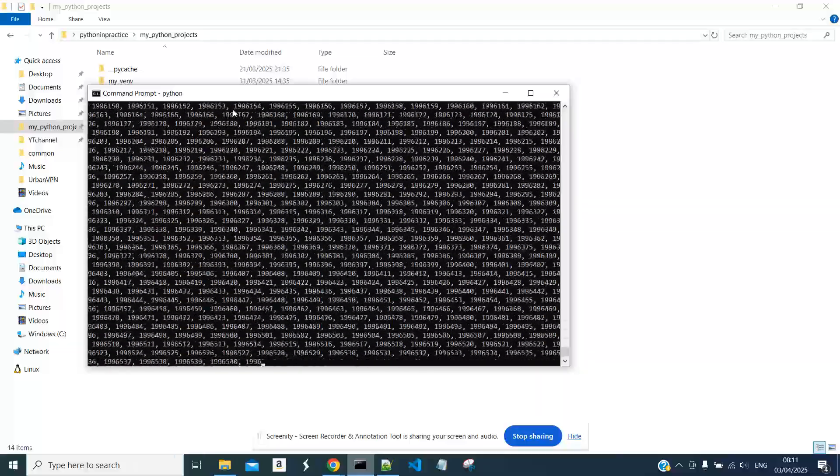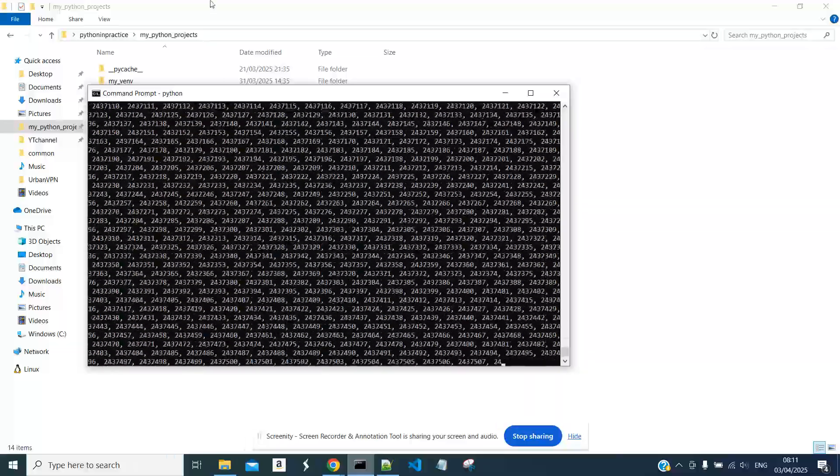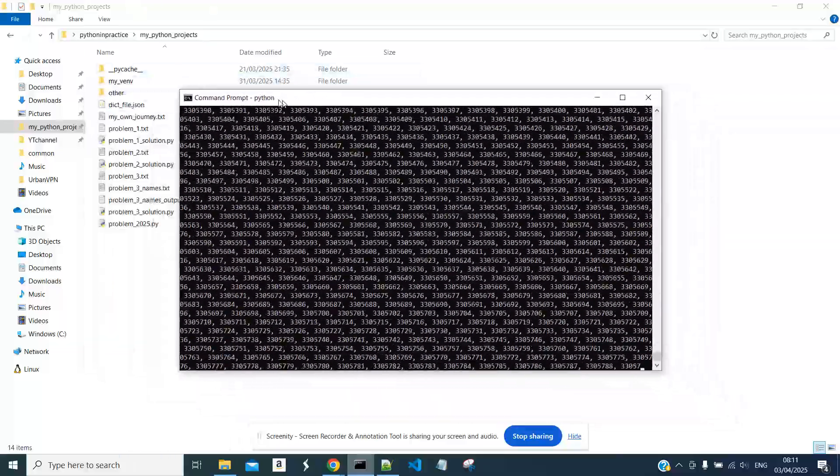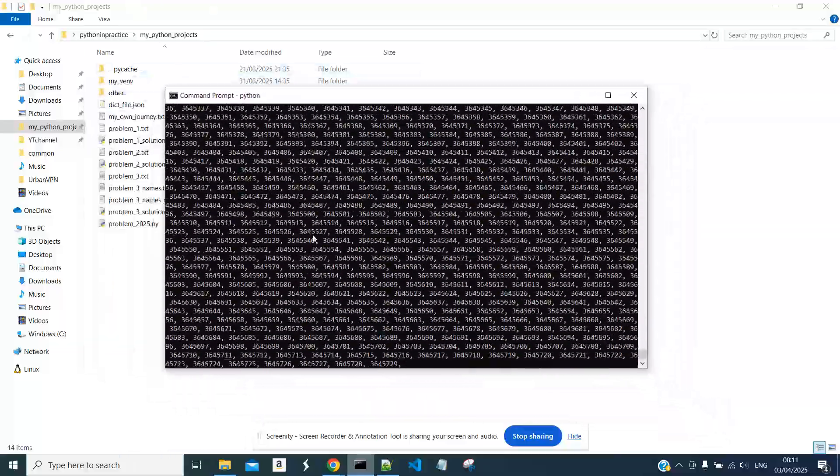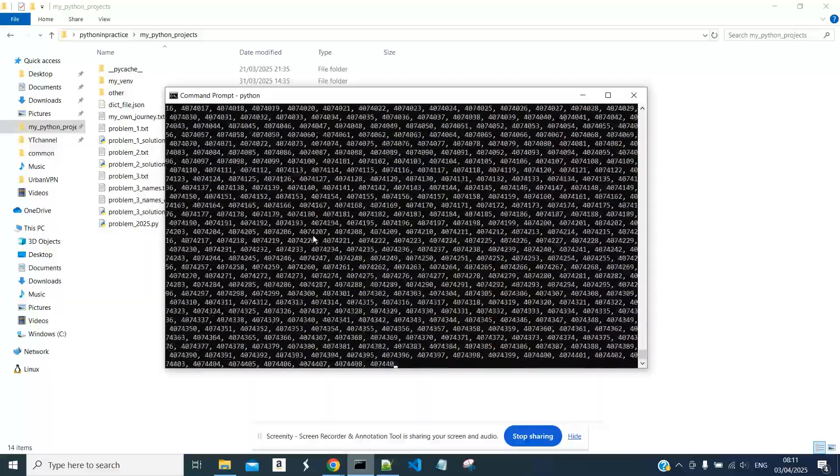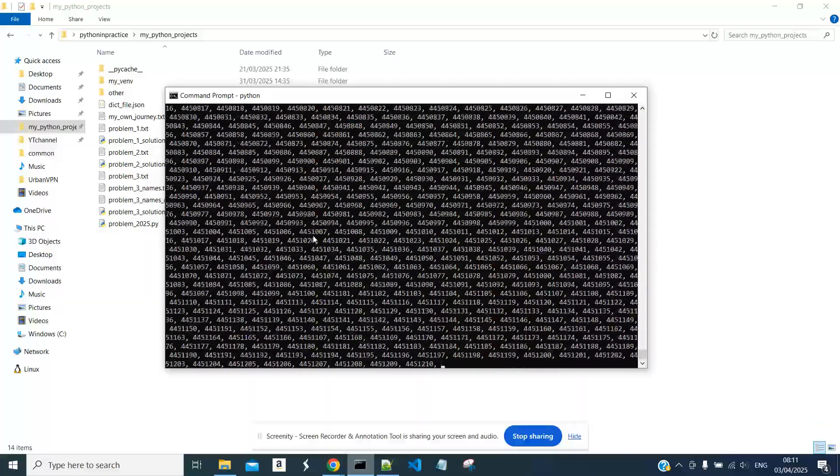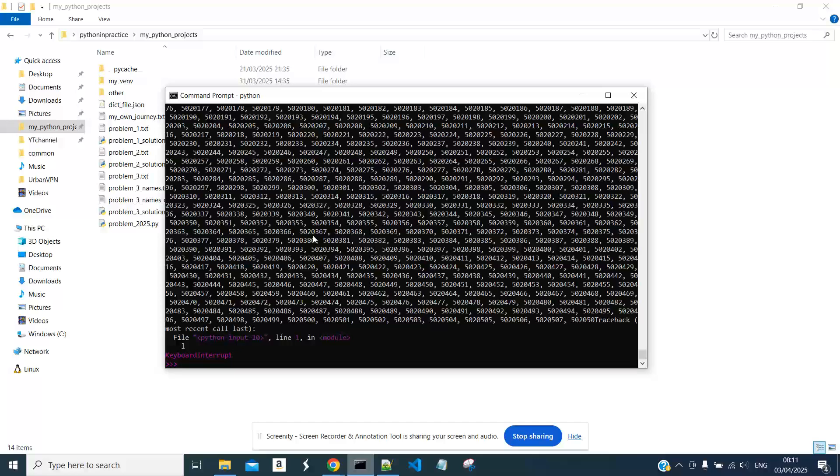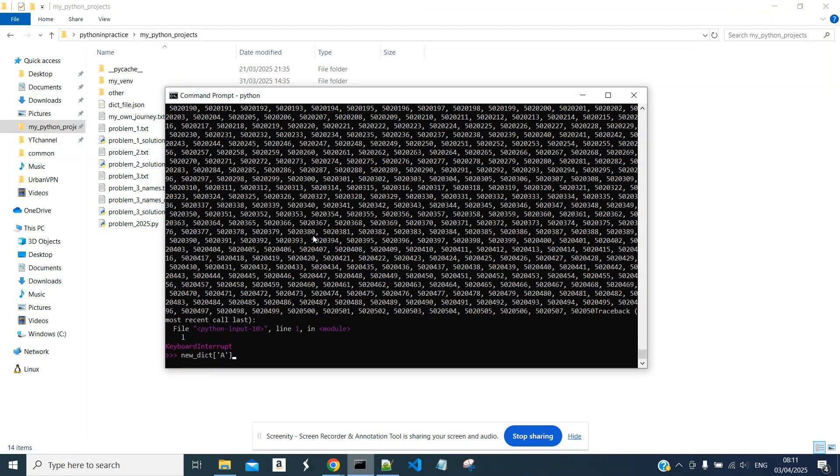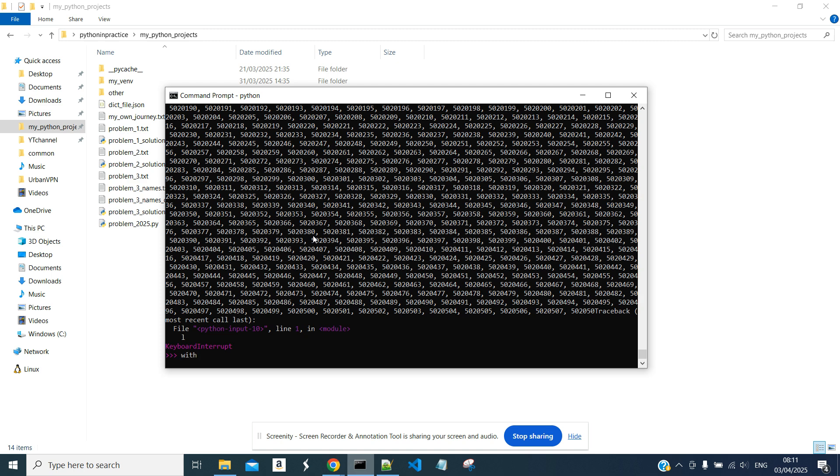And we will now save this list into a local file. Let's start this, and again. list_file, JSON write as f, JSON.dump(l, f).